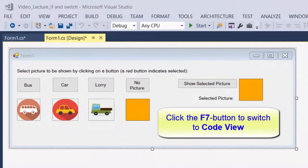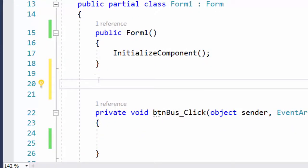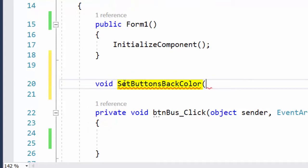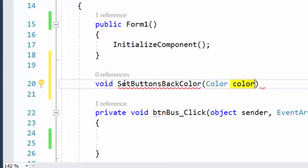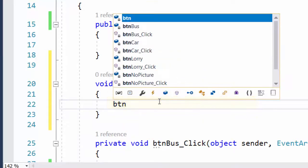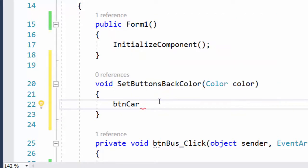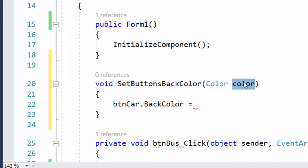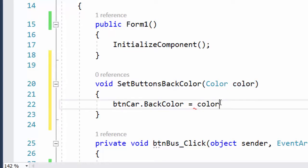I click F7 to go to code view. I will create a method to set the background color, declared as void because it won't return any value — it will just perform some action. I name it SetButtonsBackColor, and I use a parameter so the caller can pass a color value. I specify the type Color and the parameter name, using color with a small c. Inside the body, I address btn_car dot BackColor and set it to the value stored in the parameter.